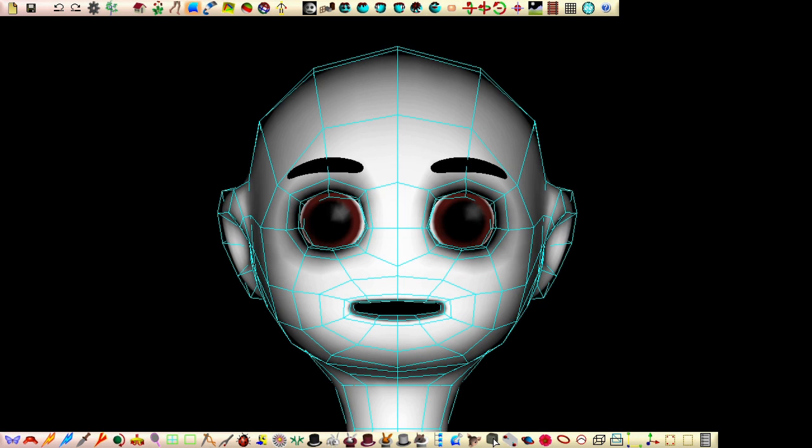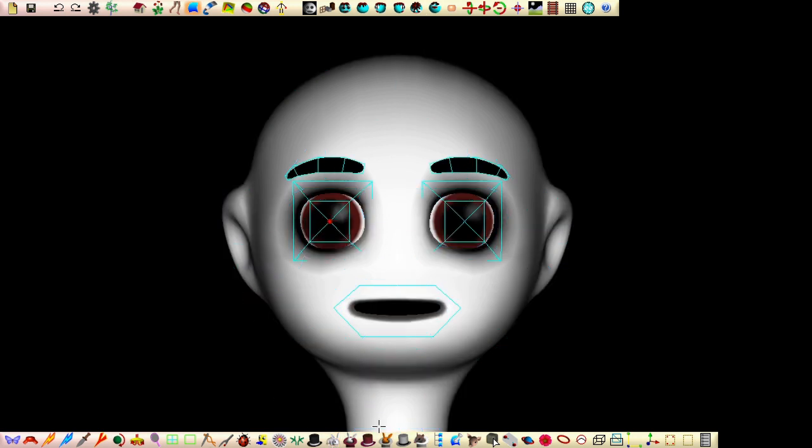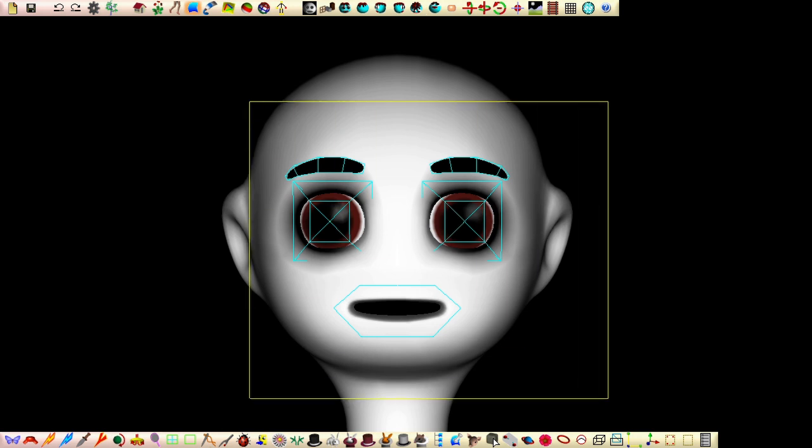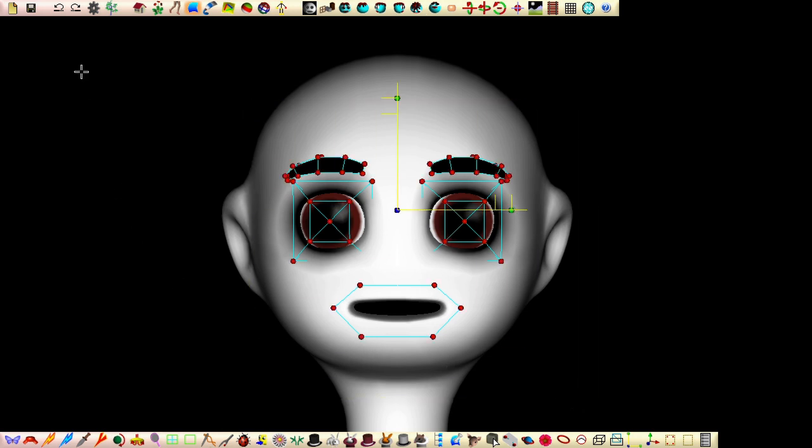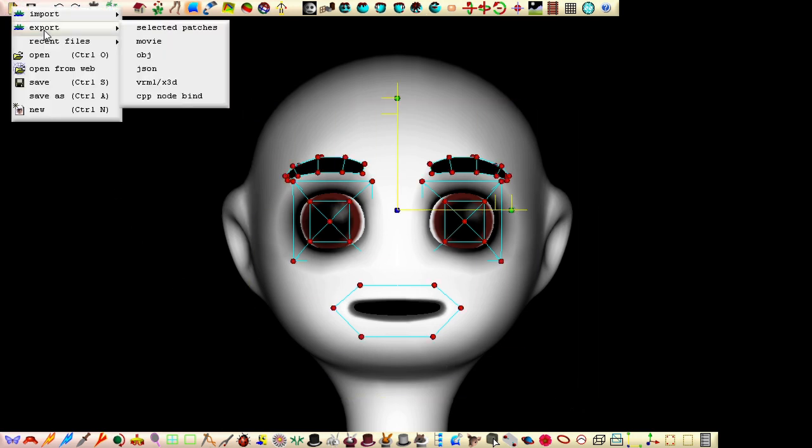To avoid losing the glints in our eyes, we can export the group of patches that contains the eyes. To do this, select a control point that belongs to the group, click the bunny in the grey hat, select all the shown cages and then from the file menu select export selected patches.